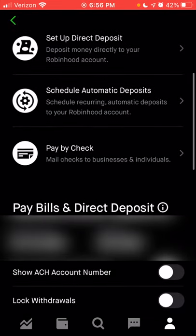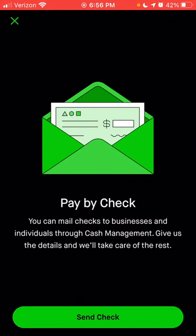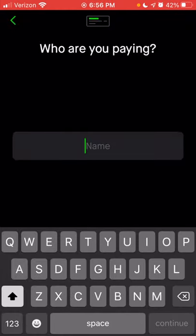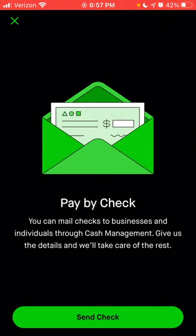Next we're going to look at pay by check. This is actually really cool, although it's probably something I'll never use. If you wanted to pay someone and wanted to pay using a check, you don't actually have to have or hold any checks yourself. With any cash in your account, you can choose to send a check directly from Robinhood — either to a business or an individual person. This is kind of a hybrid of the old school way of paying by check, but you can do it digitally. Robinhood will send the check directly to the person or business you'd like to pay.